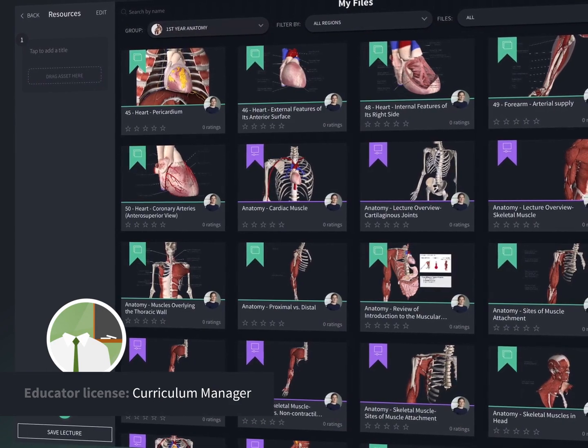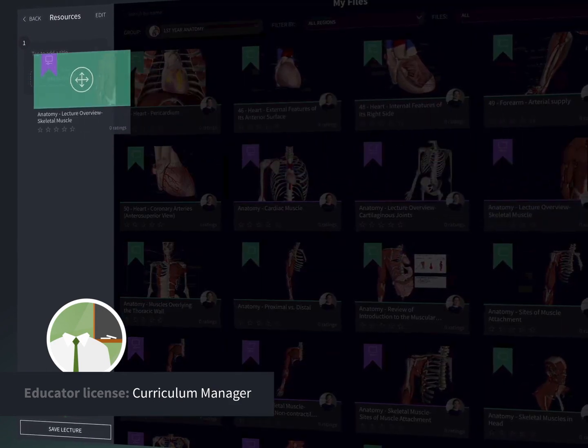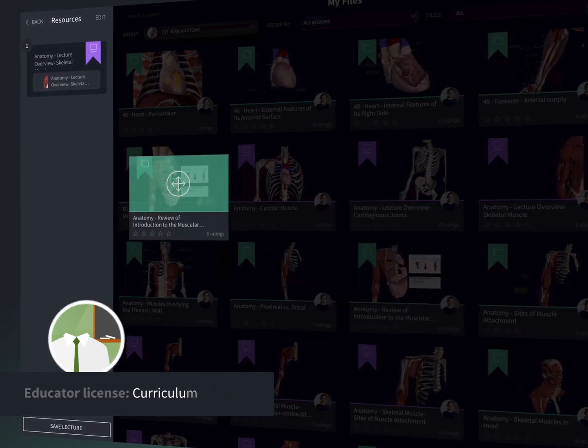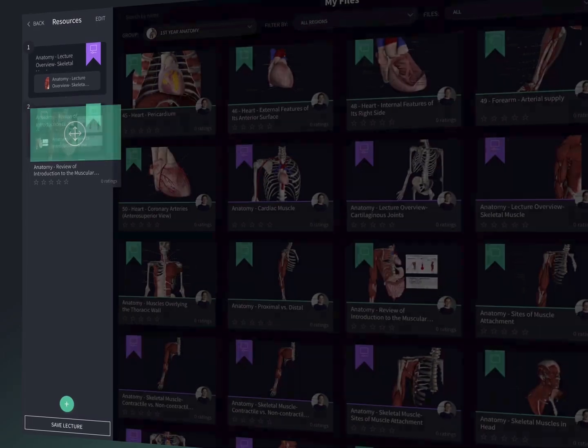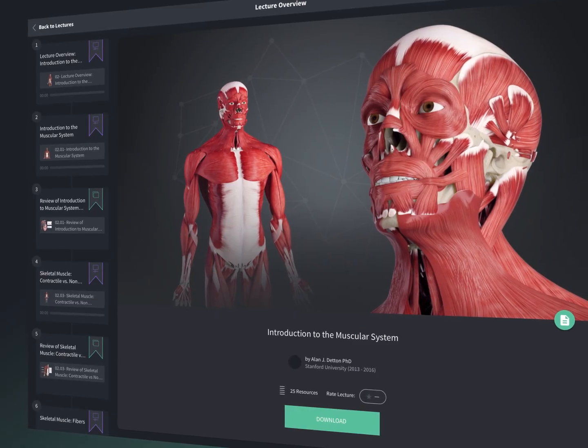Educators also get access to Curriculum Manager, opening up a world of 3D anatomy resources to edit, assemble, and share with their students.